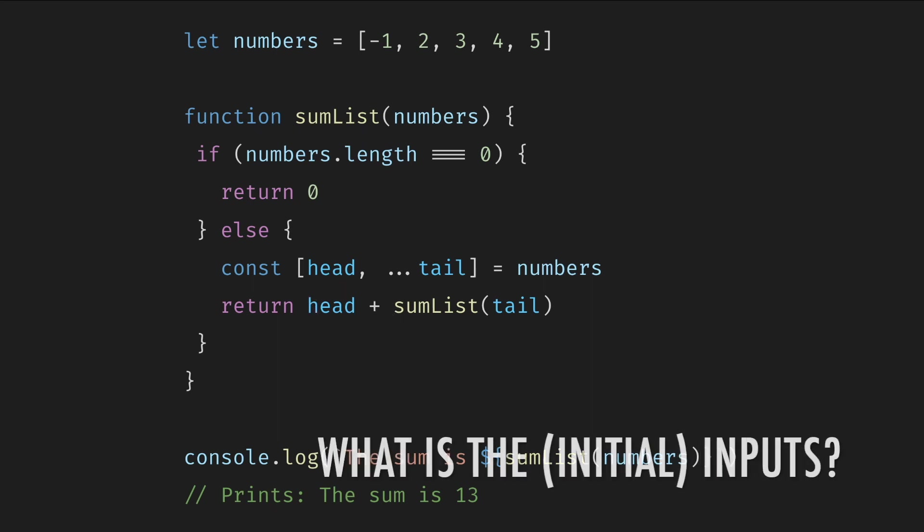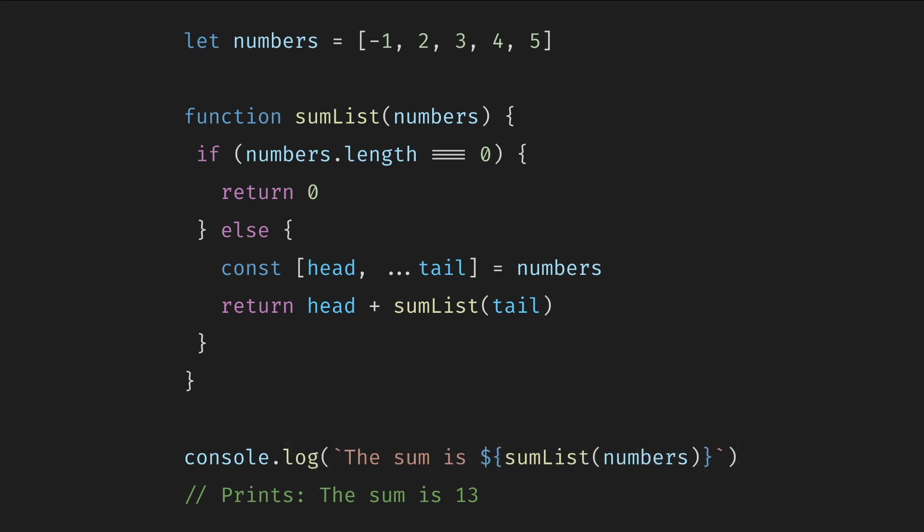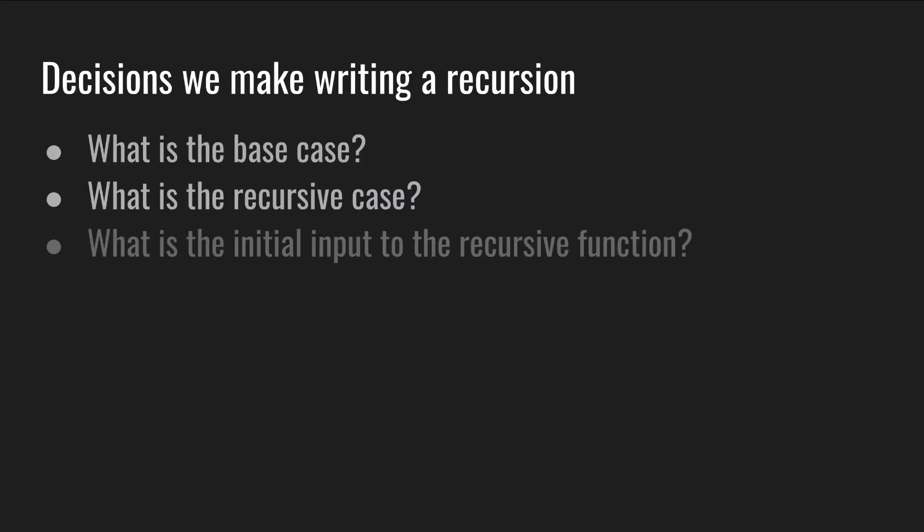Additionally, we can ask what is the initial input to the recursive function. In this case, we pass numbers intact. But sometimes we need to adapt the given data. For example, reverse the input list or pass some accumulator. We'll see later. Seems like we have to make fewer decisions using recursion, but this is neither interesting nor really crucial.